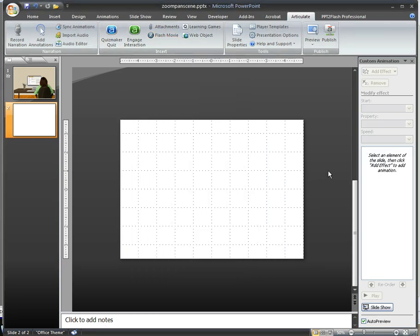And now my Captivate movie is embedded in the Articulate project. You can't even see it here, but it is there, as we saw in the published version.